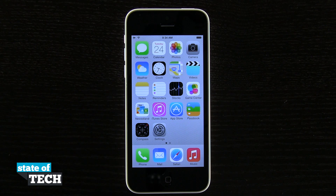Hey everybody, welcome back to State of Tech. This is James here with another iPhone 5C quick tip for you. I'm going to show you how to change your default wallpaper.